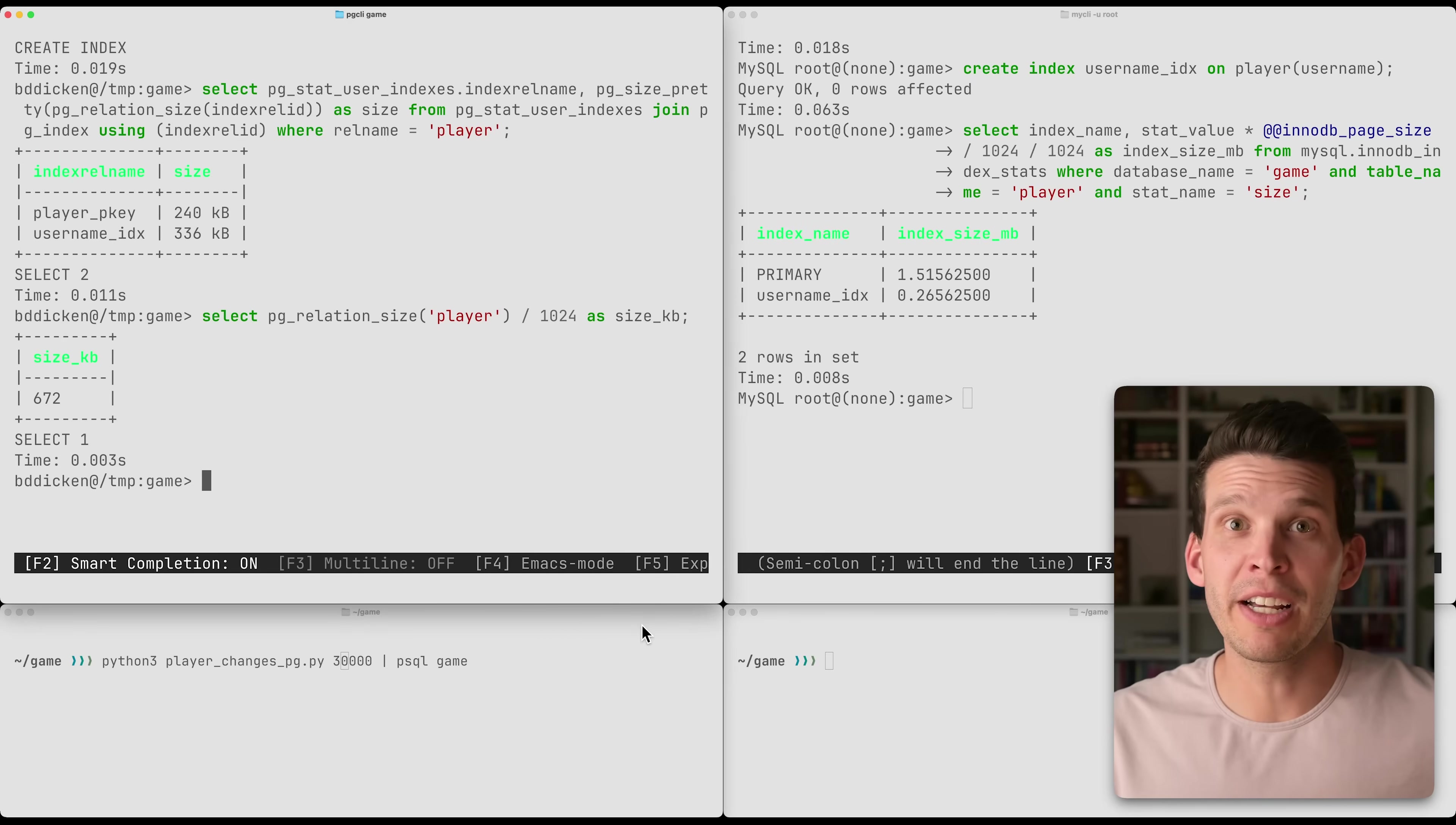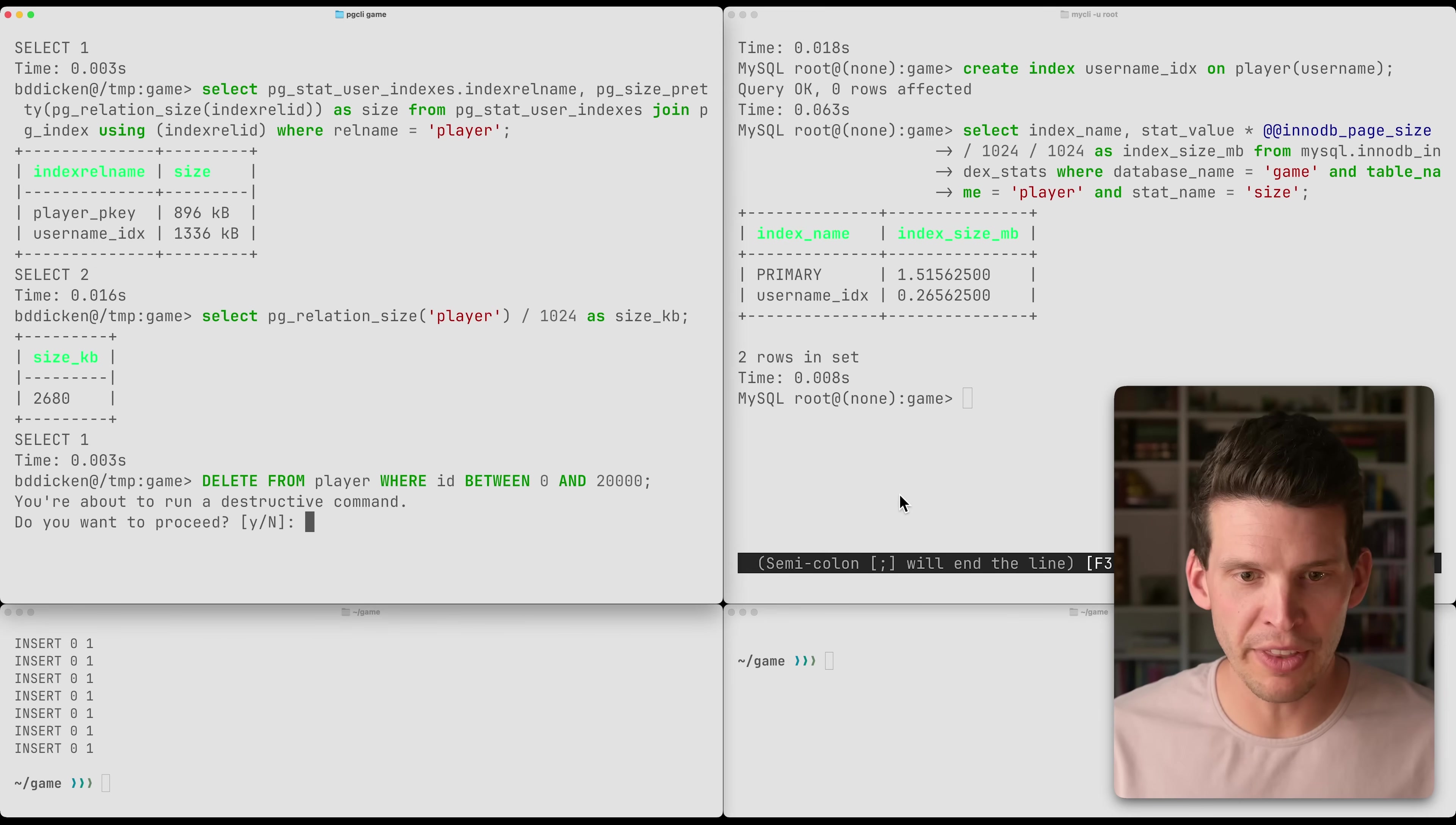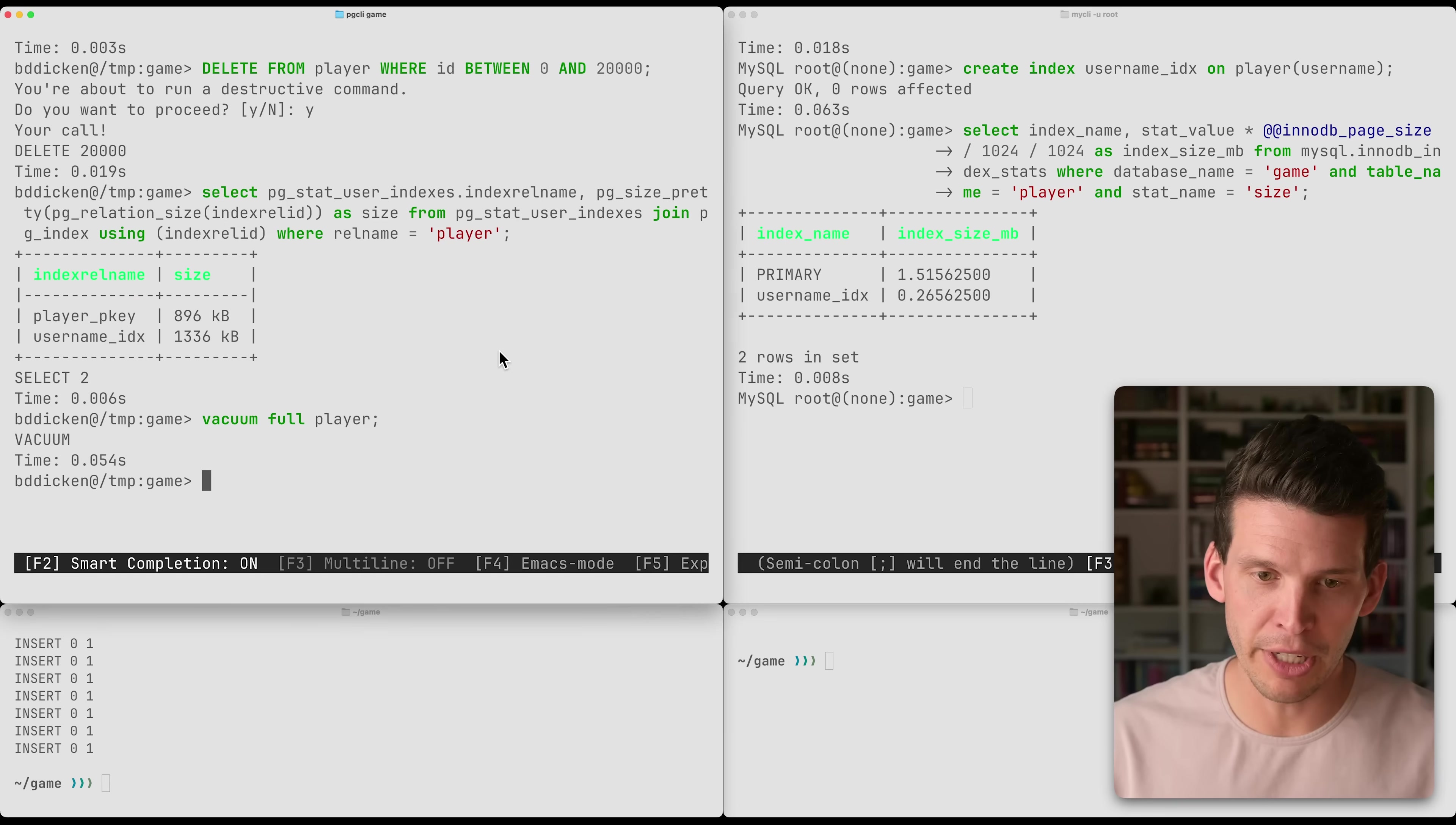The username index right now already has values for about 10,000 rows. I'm going to go ahead and run a script down here that's going to add another 30,000 entries in the player table. Now that the script is finished, we can take a look at the sizes of the index, and they have both very clearly grown. And we can also look at the size of the table itself, and it has grown quite a bit. So let's go ahead and delete half the rows. We'll delete 20,000 of them. We'll do this destructive action. So now you'd hope that the index would be able to get smaller and shrink. But if we take a look, the sizes are the same from what they were before.